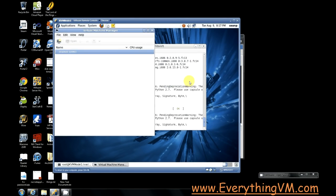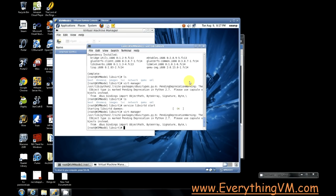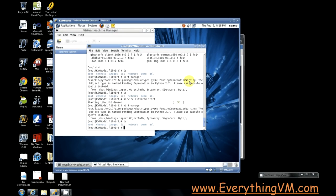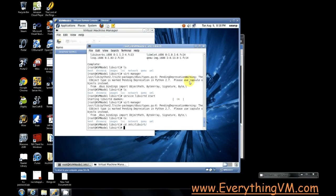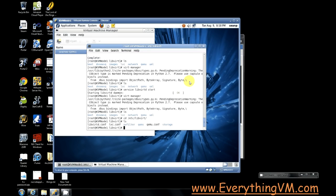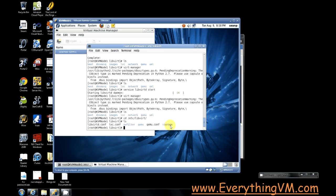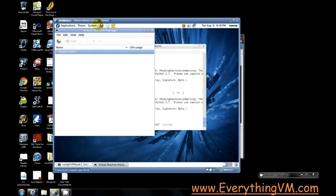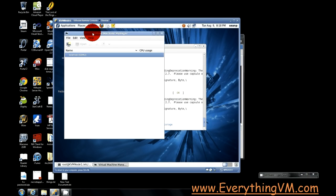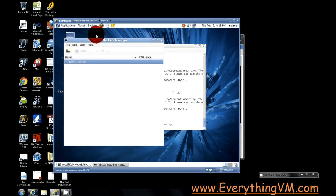Now if we do an ls we should see... you know what, it's because we're still under the wrong directory. Let's go to /etc/libvirt. Alright there we go. So now you see we're under /etc/libvirt. We have a storage directory. This storage directory is what stores the configuration files for the storage settings for virtual machines.